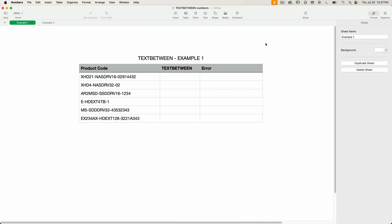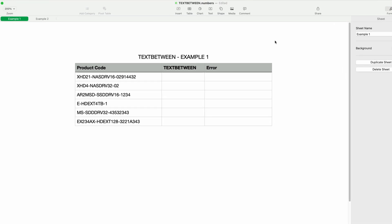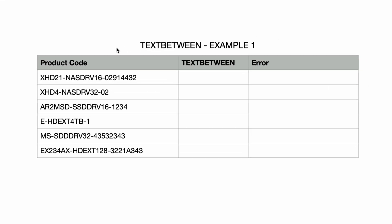In the Numbers document that I have open, I have a list of product codes. Each code contains three segments separated by a hyphen. Let's say I needed to pull out the middle chunk between the first hyphen and the second hyphen — TEXT BETWEEN is the perfect function for this scenario.